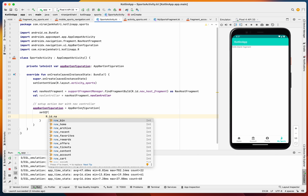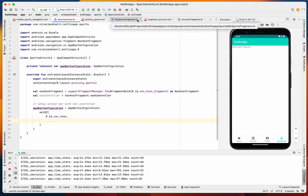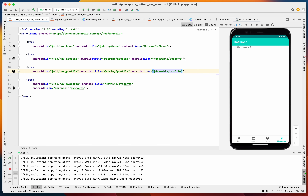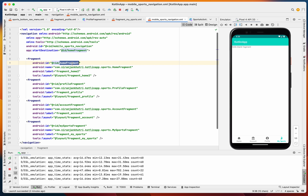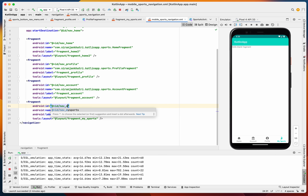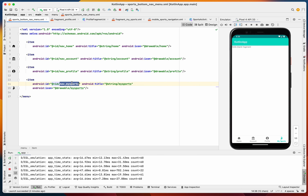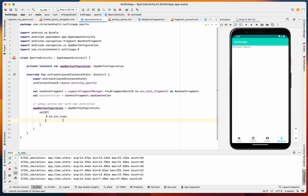The AppBarConfiguration will consist of a set of top-level destination IDs: nav_home, nav_profile, nav_account, and nav_my_sports. Let's verify these IDs match the menu items in our nav menu. Yes — nav_home, nav_profile, nav_account, and nav_my_sports are all confirmed.